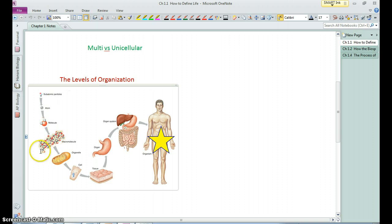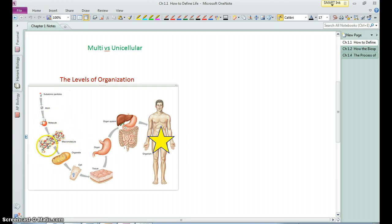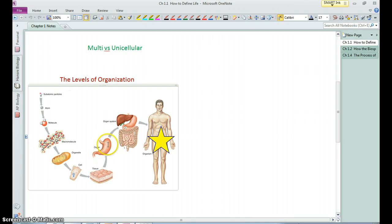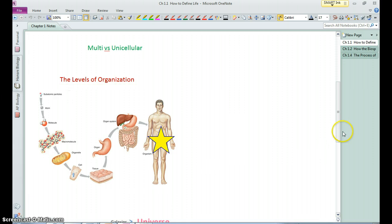When we put atoms together in certain ways we can construct molecules, and when you put those molecules together you can get cells. Cells will start to exhibit the characteristics of life. When we put a bunch of cells together we get larger structures, and a bunch of these structures together we get a complex organism like us.